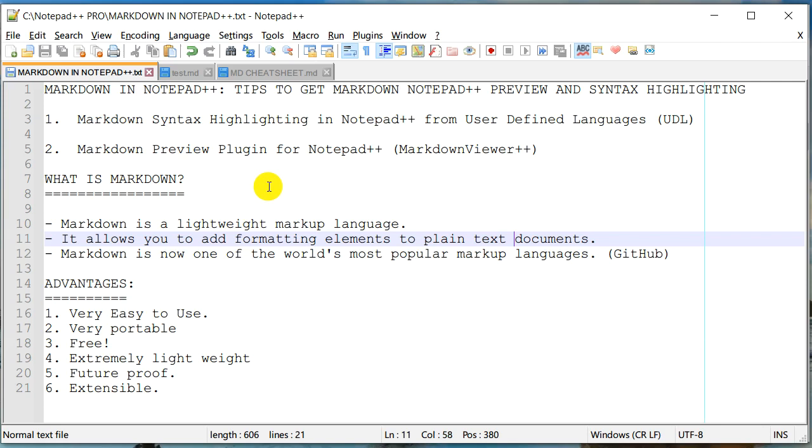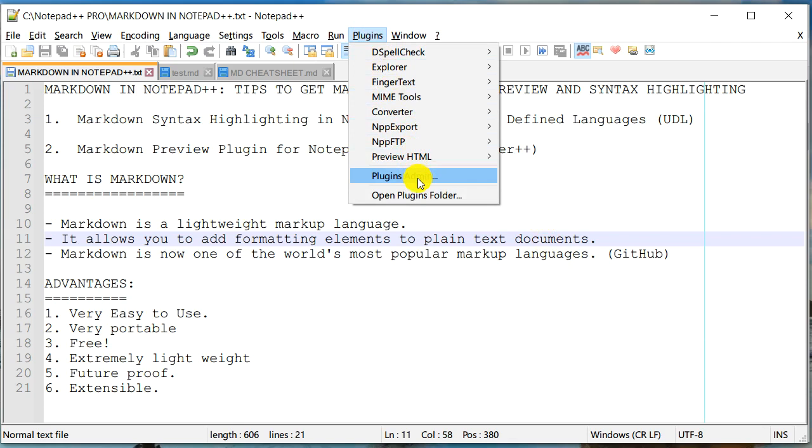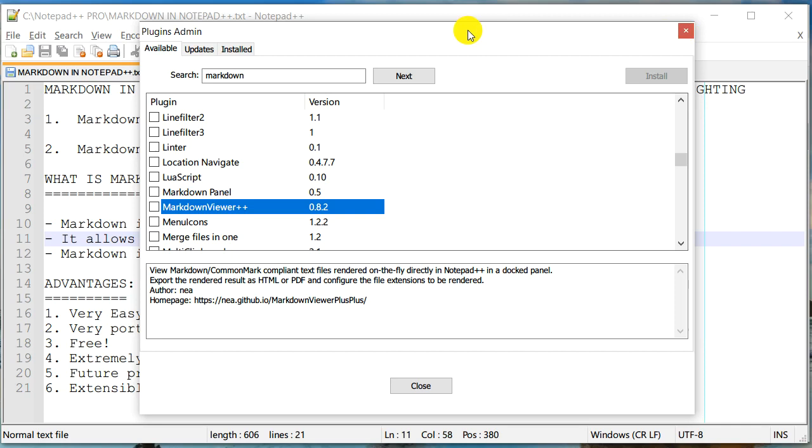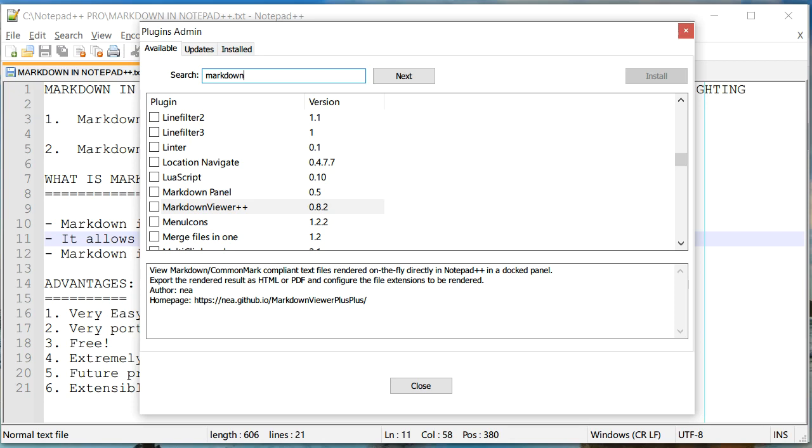And so in order to install any plugin, you need to go to plugins and plugins admin. If you don't have plugin admin in the list, then probably you may be using an older version of Notepad++ and you may have to update it. But in our case, we just need to search for markdown. And it gives me two results.